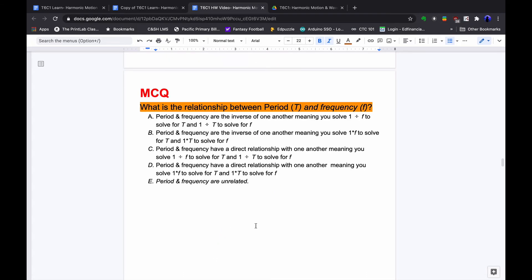We're going to pause now for the multiple choice question: What is the relationship between period T and frequency F? Feel free to go back in the video to review period and frequency and see how they relate, then make the best answer choice.